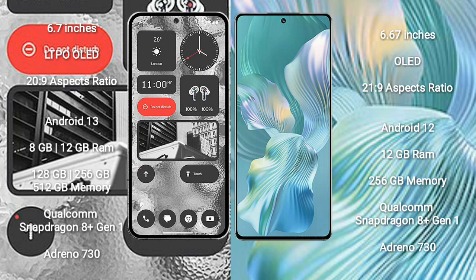Nothing Phone 2 runs on the Android 13 operating system. Honor 80 Pro Float runs on the Android 12 operating system. Nothing Phone 2 comes with 8GB, 12GB RAM and 128GB, 256GB, 512GB internal storage.